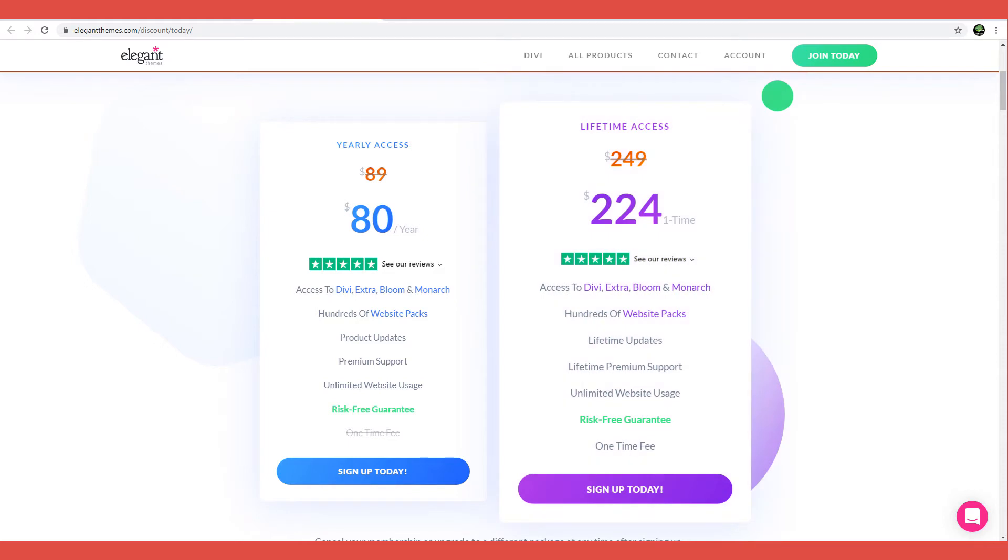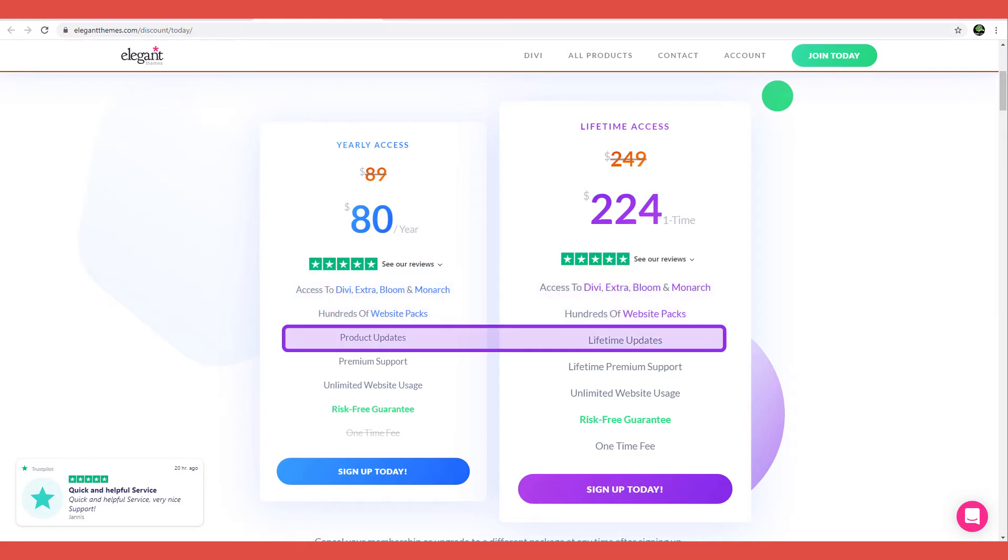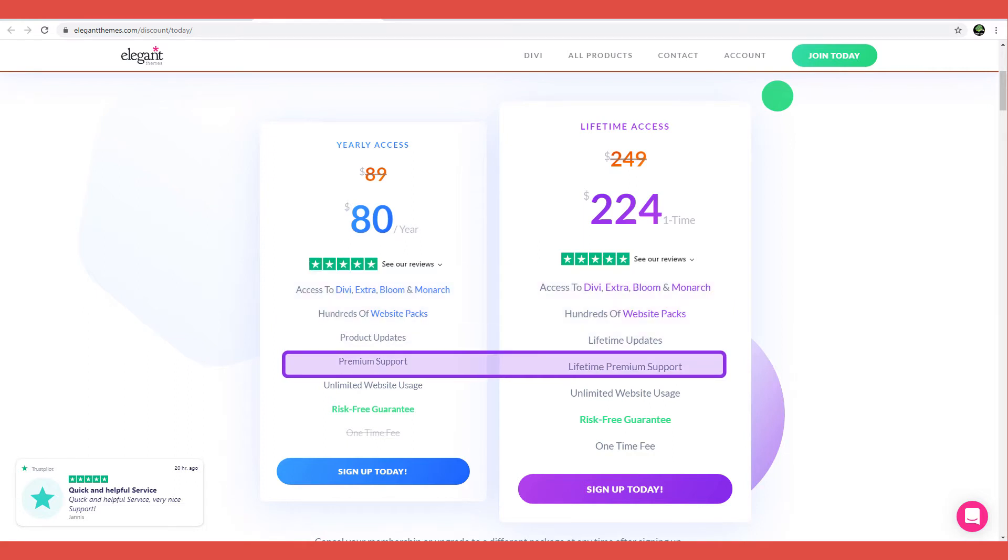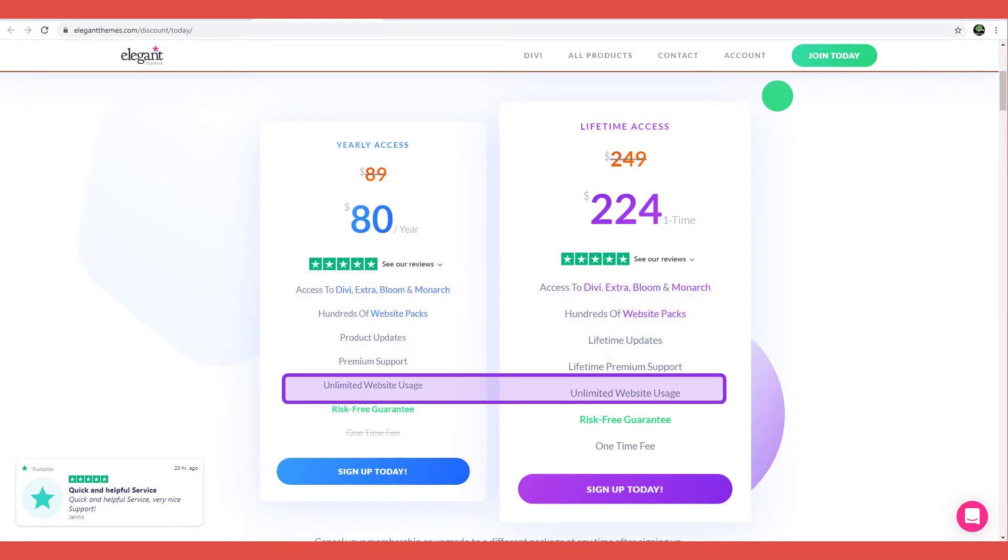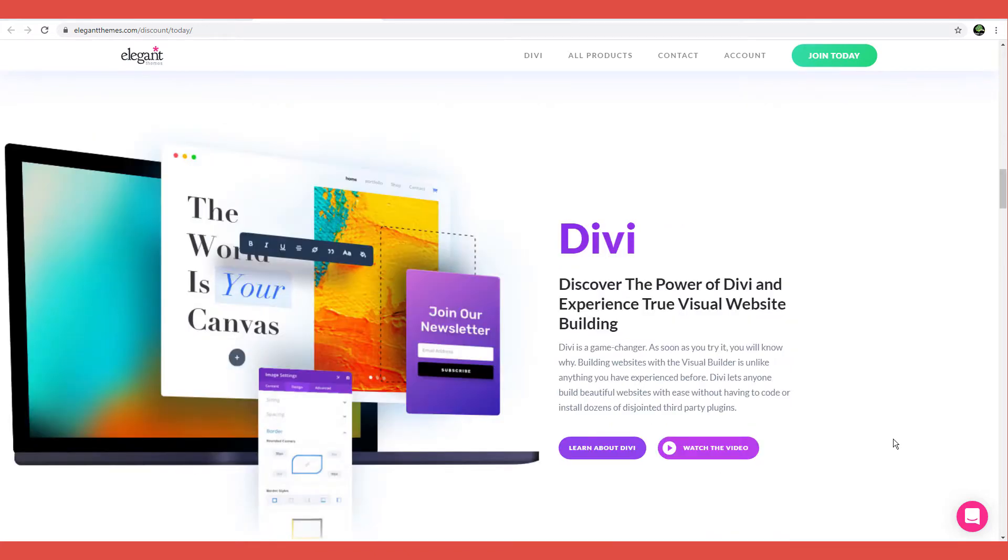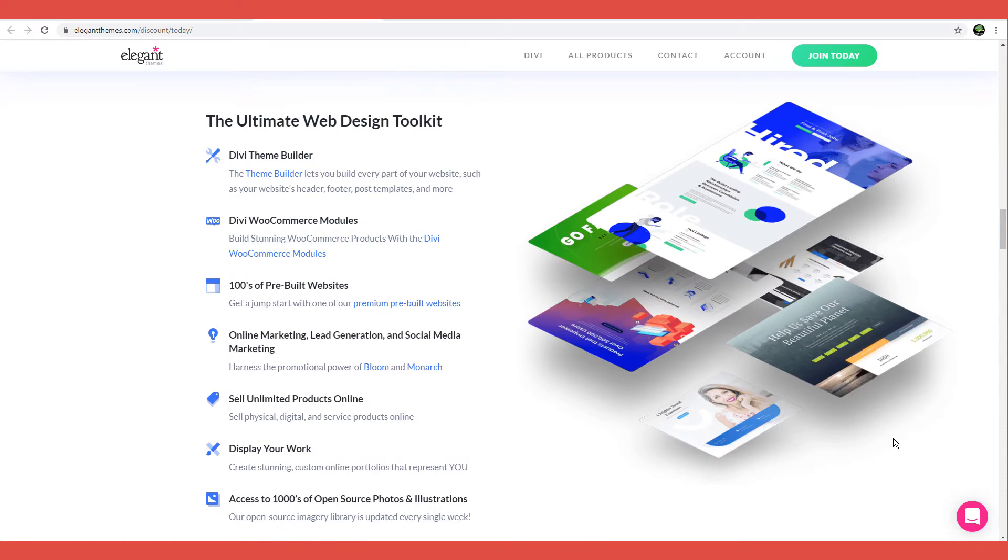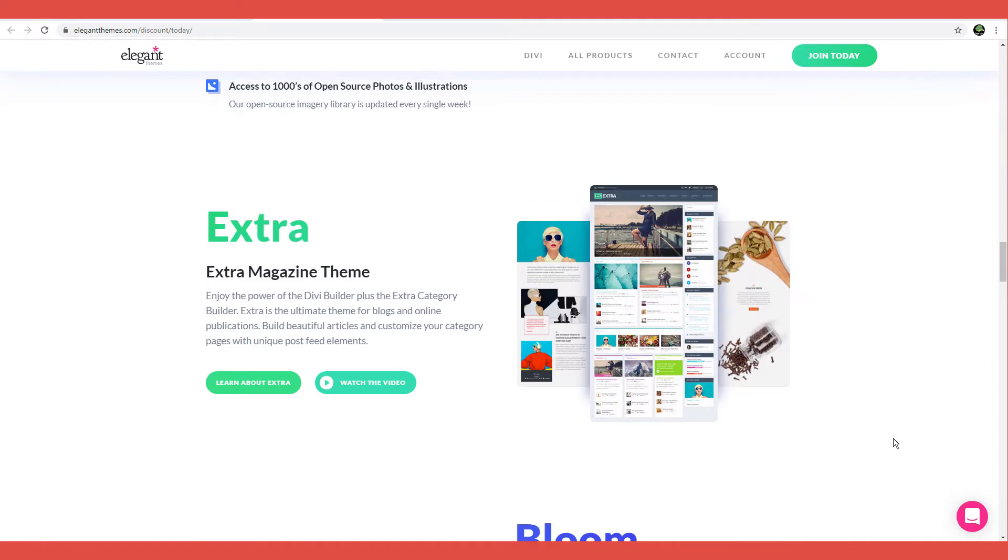Both plans give you access to all themes, Divi and Extra, and plugins, Bloom and Monarch, product updates, premium support, hundreds of website packs, and unlimited website usage. Divi can be used and installed on an unlimited number of websites. And if you aren't sure whether Divi is good enough for you, you can take advantage of the 30-day cash-back guarantee to try out any of the plans and see whether it fits your needs.